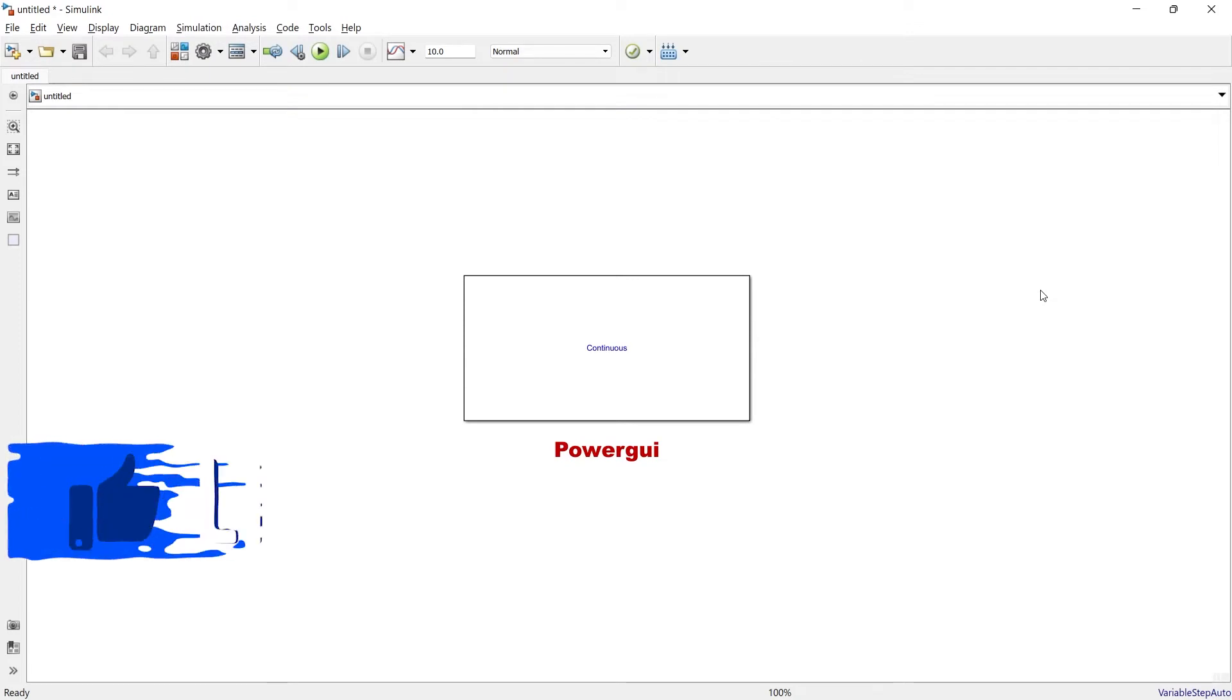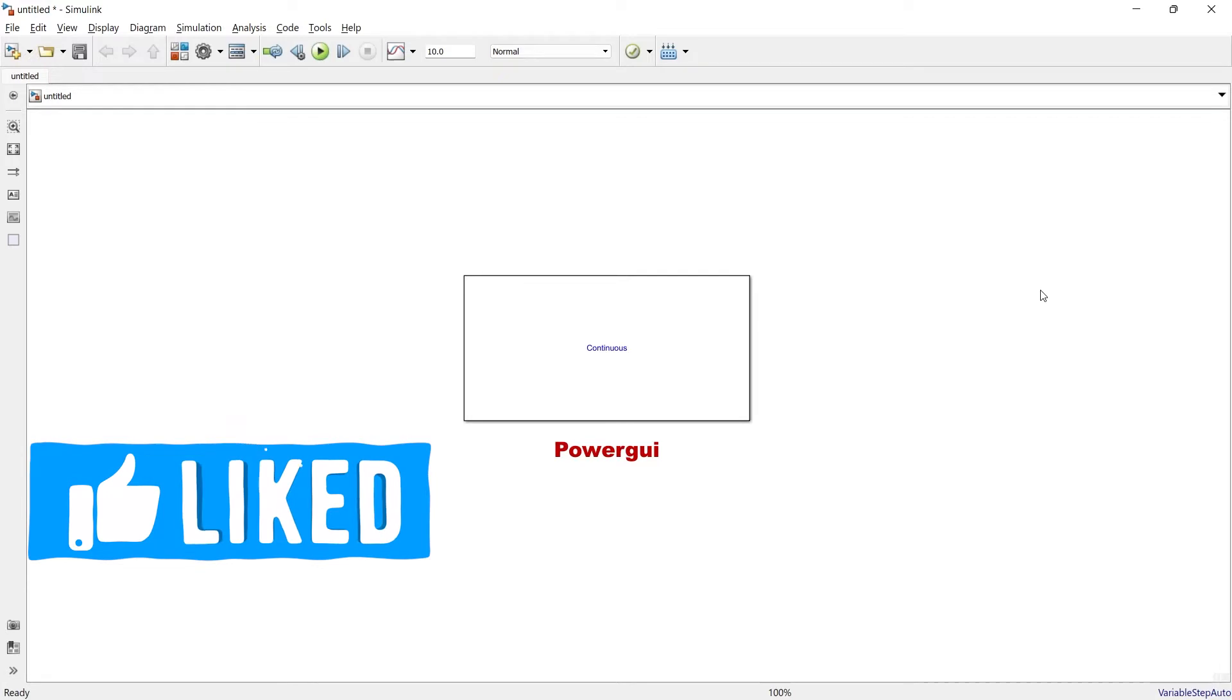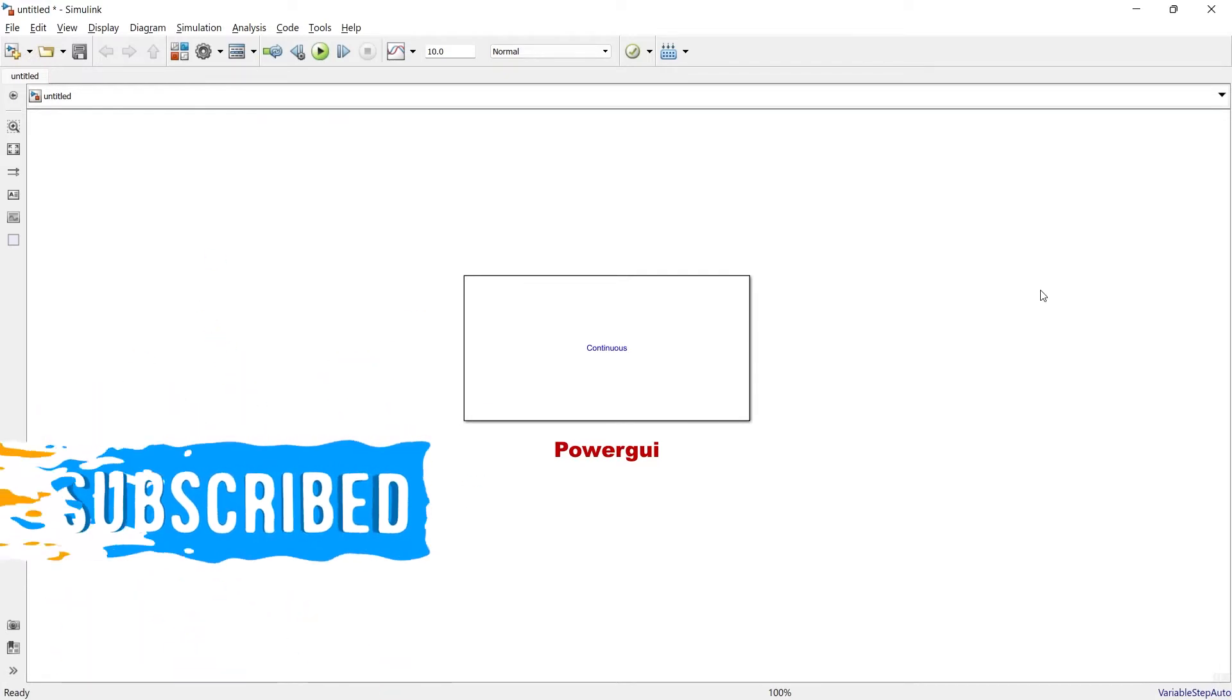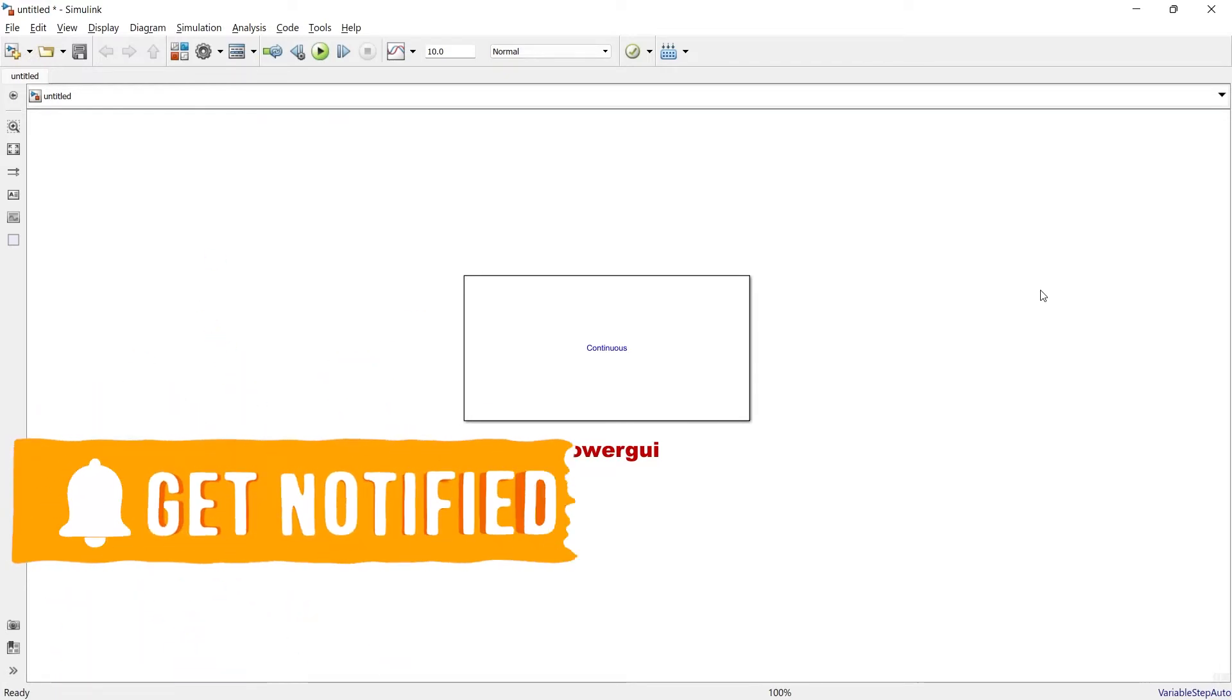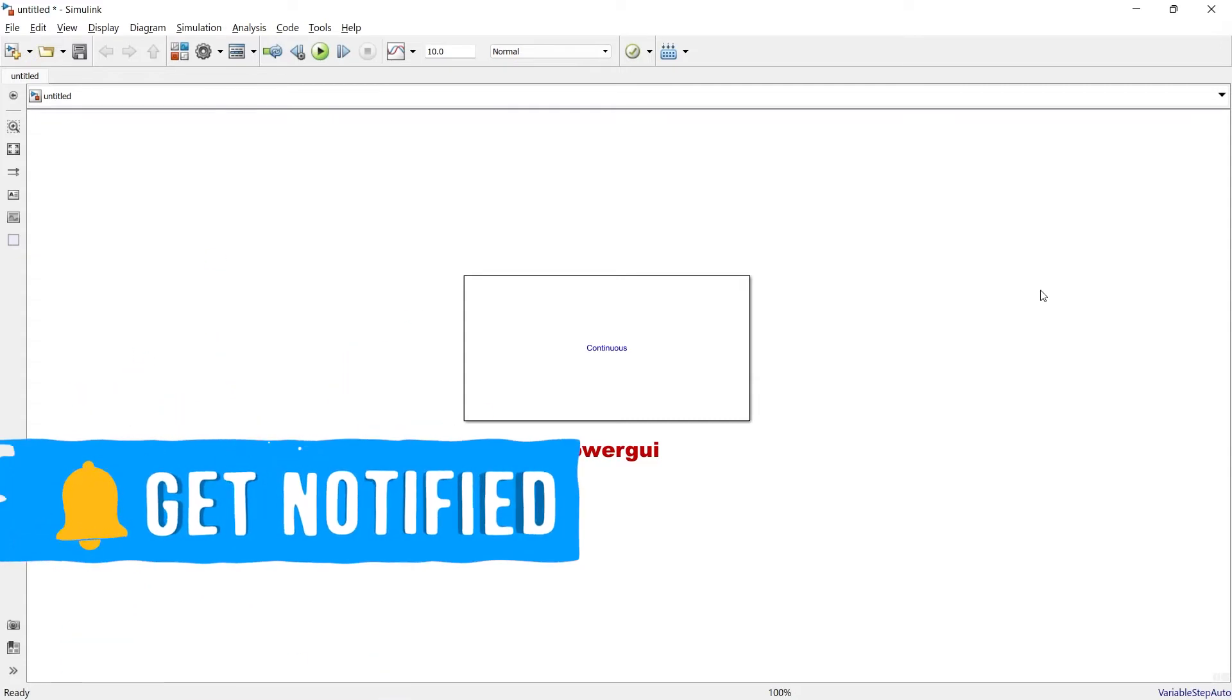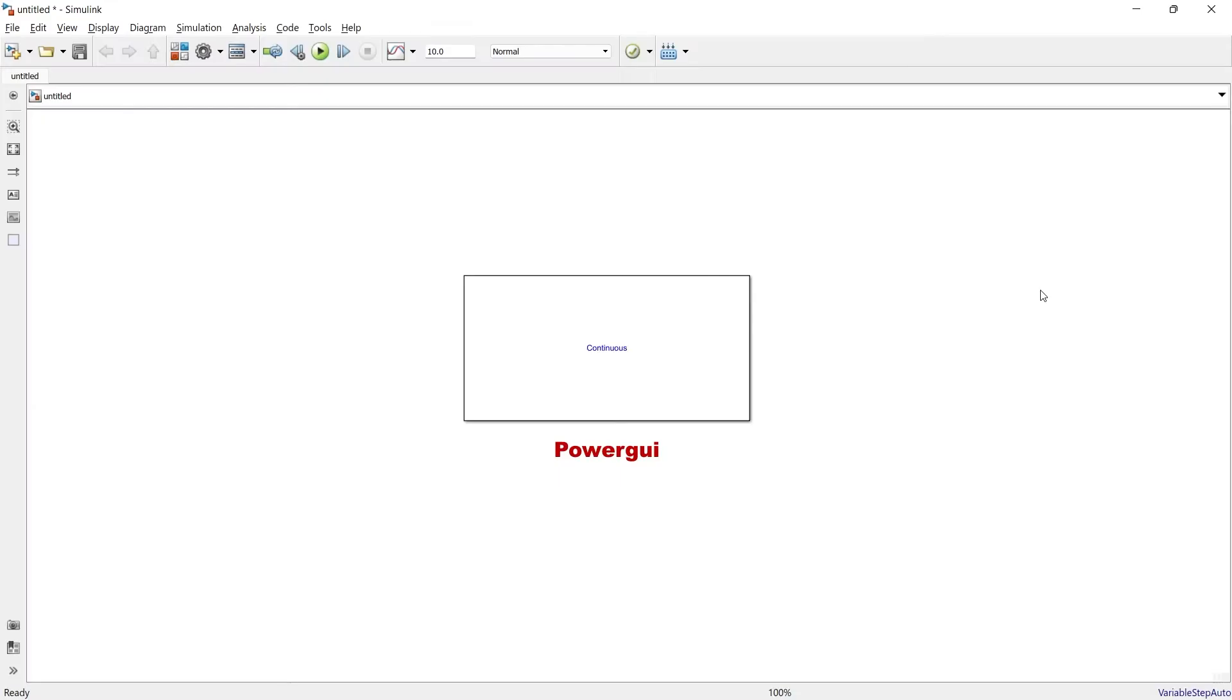First of all, we'll start with the name of this block. The name of this block itself suggests what and why it is used for. The name is PowerGUI - GUI means Graphical User Interface.